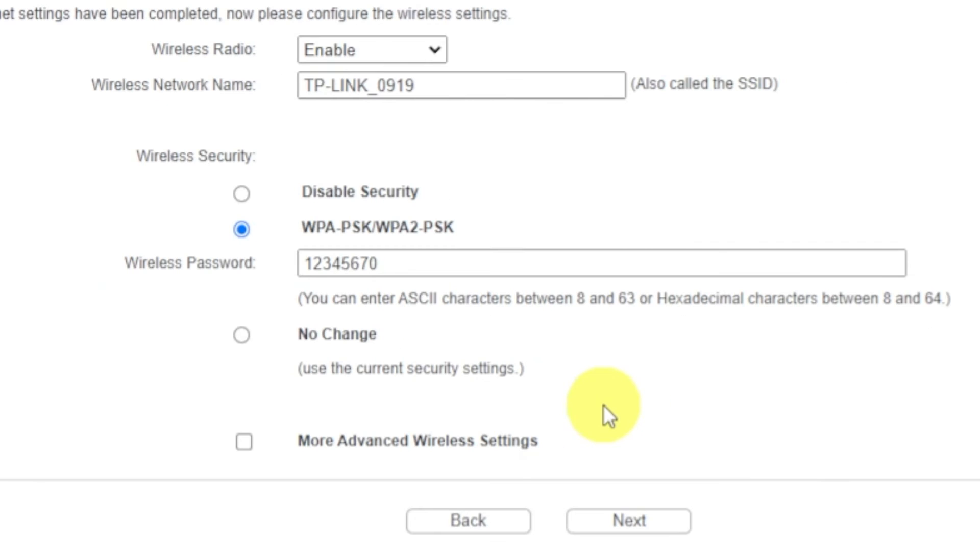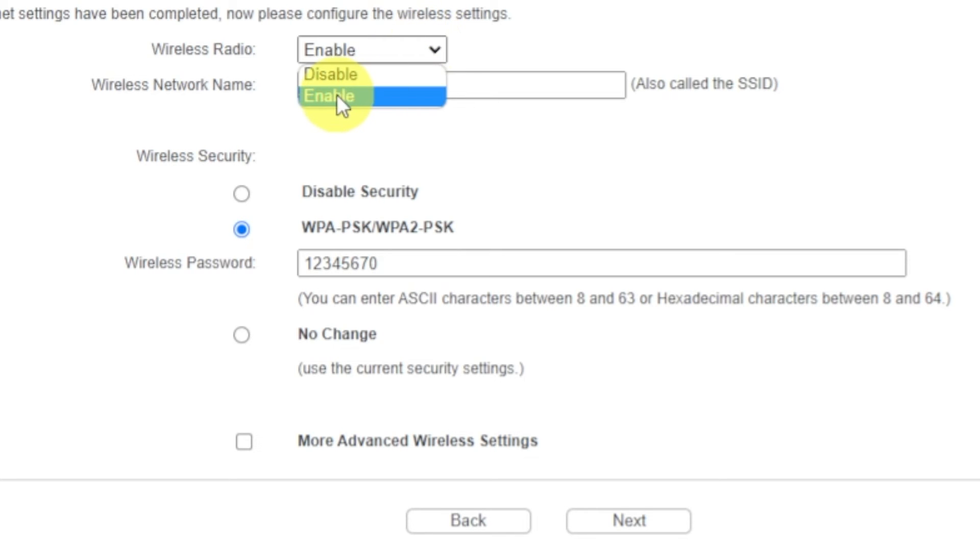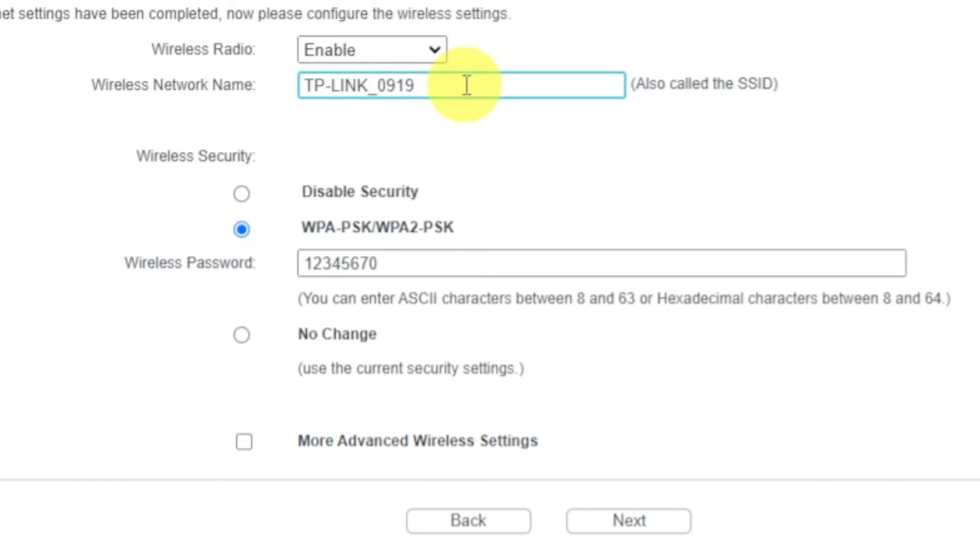On next page, set name and password of your future Wi-Fi network. First, select Enable in the Wireless Radio drop-down list. Next, in this field you write a name for your future Wi-Fi network. Next, set password.